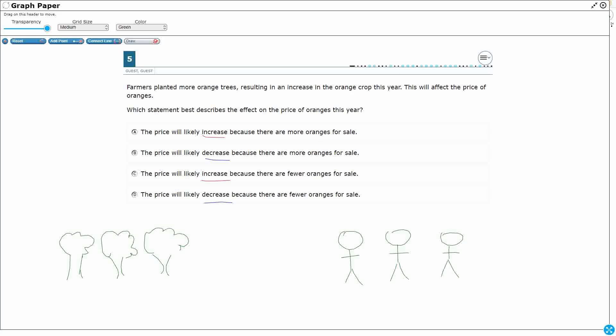Well, if you have three orange trees and three people willing to buy them, then everyone gets one. That's not that big of a deal.